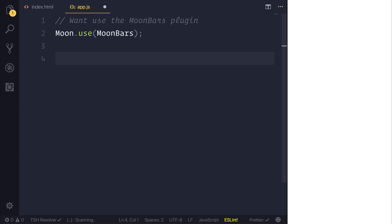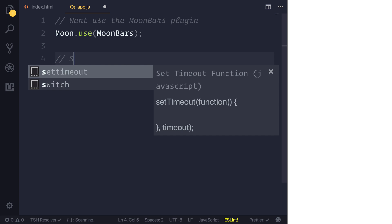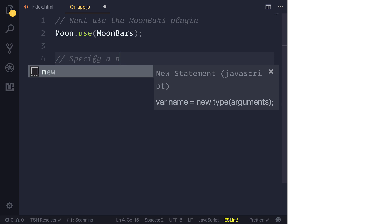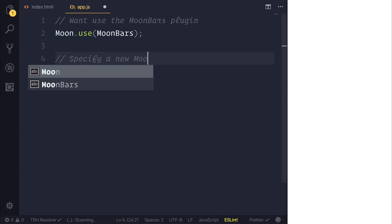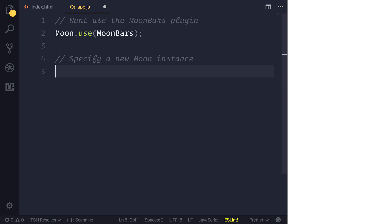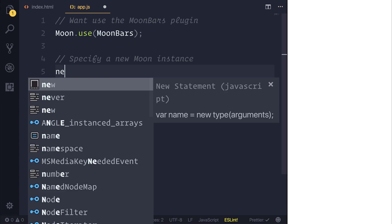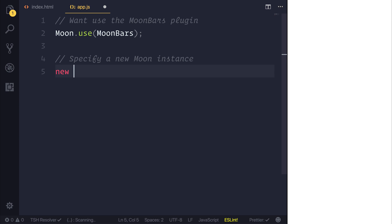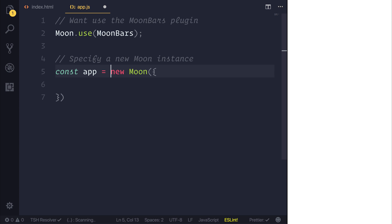So at this point we may want to specify a new Moon instance because we may have a moon instance and we want to do things with this moon instance. For example we could bind things like data and other fills that potentially we want to look at. So we want to make a new Moon and we can specify this to be a const perhaps named app. And we'll specify that our moon instance needs to be on a div with the id of app.